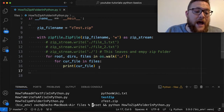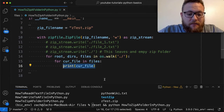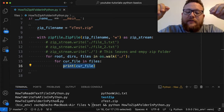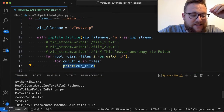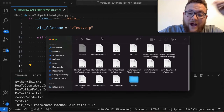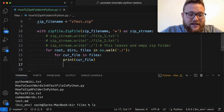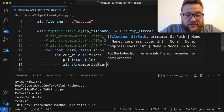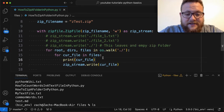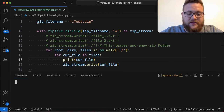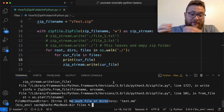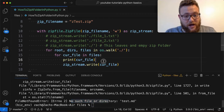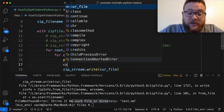To write to the zip file we need the path, because cur_file only gives us the file name. If the file is in a subdirectory like test.md, and we try zip_stream.write(cur_file), we'll get an error. Running this gives us: FileNotFoundError — no such file or directory: test.md — because we got the file name but we're actually in a subdirectory.